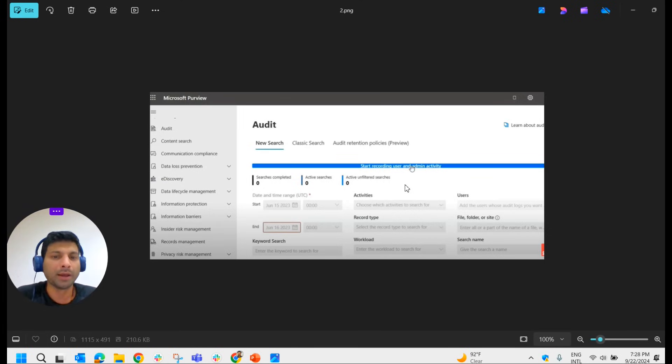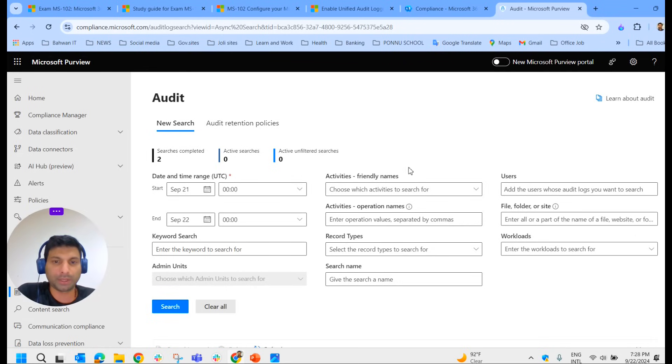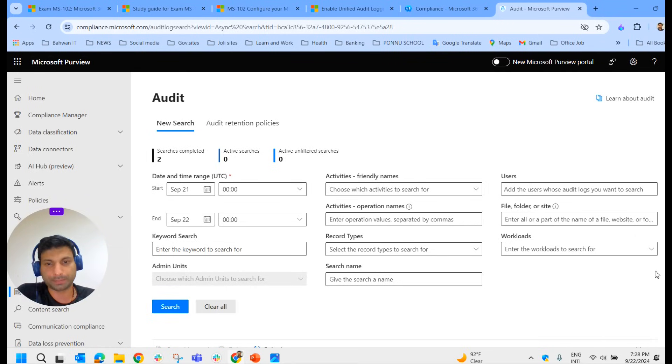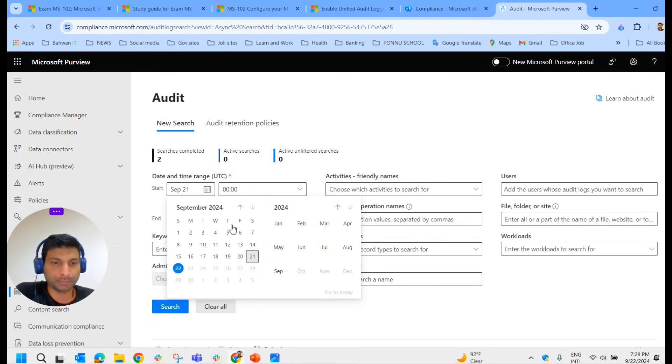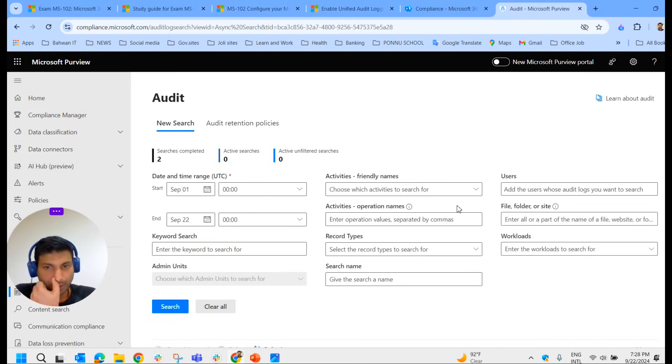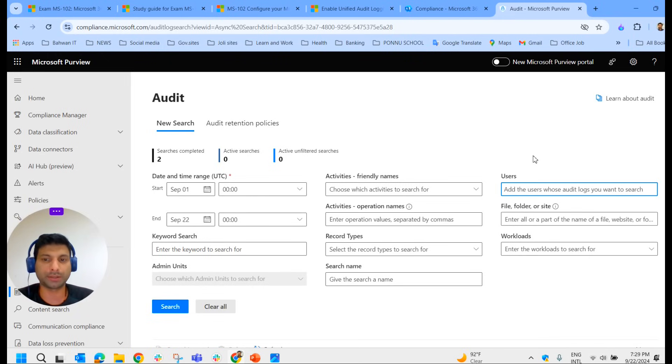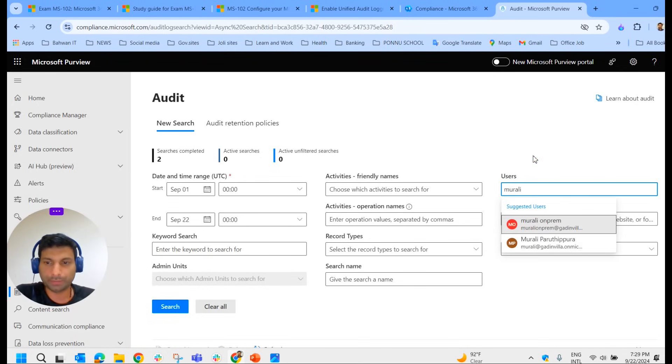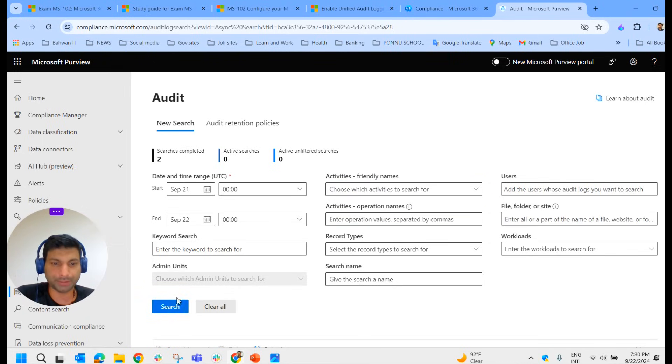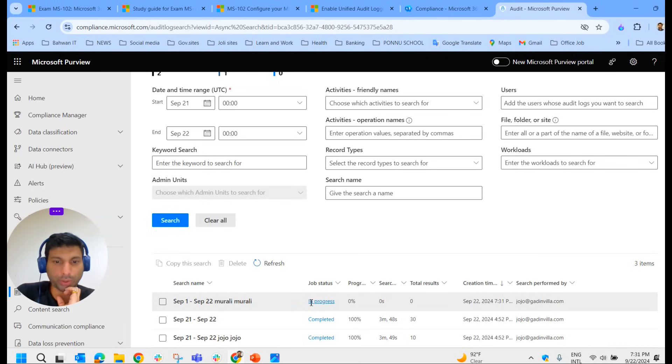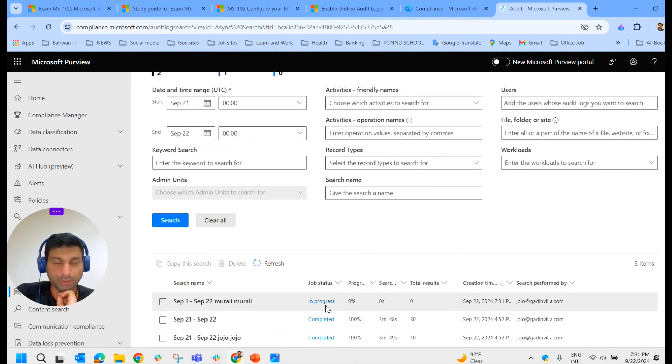It will be saying 'start recording user and admin activities,' so you have to click here and start the recording activities for user and admin activities. As I told you, by default it will be enabled in the organization nowadays. Here you can mention the date and time range for the auditing you require. For example, if you want from September 1st till date, you can select that date and time range. If you want to specify one particular user's activities, you can mention it here. For example, we have a user called Murali. If you want to specifically see some activities that this particular user has done, you can do it.